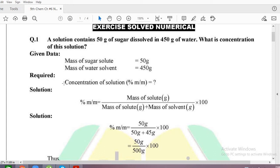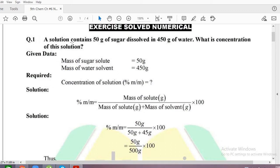As you can see on the screen, the question states: a solution contains 50 grams of sugar dissolved in 450 grams of water. We are going to calculate the concentration of the solution. The solute and solvent are both given in grams, so we will use the mass by mass percentage formula.